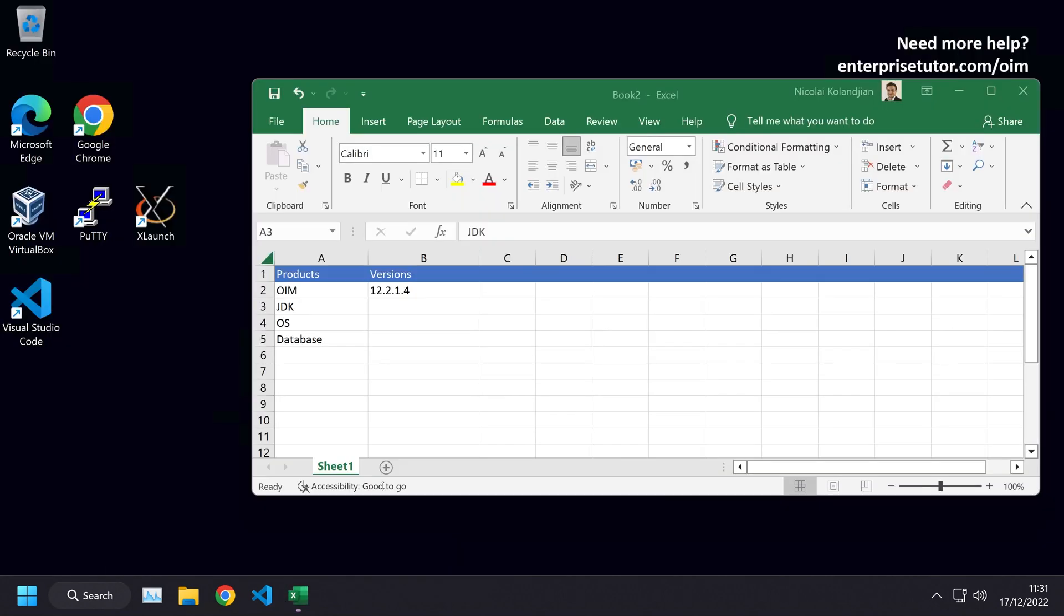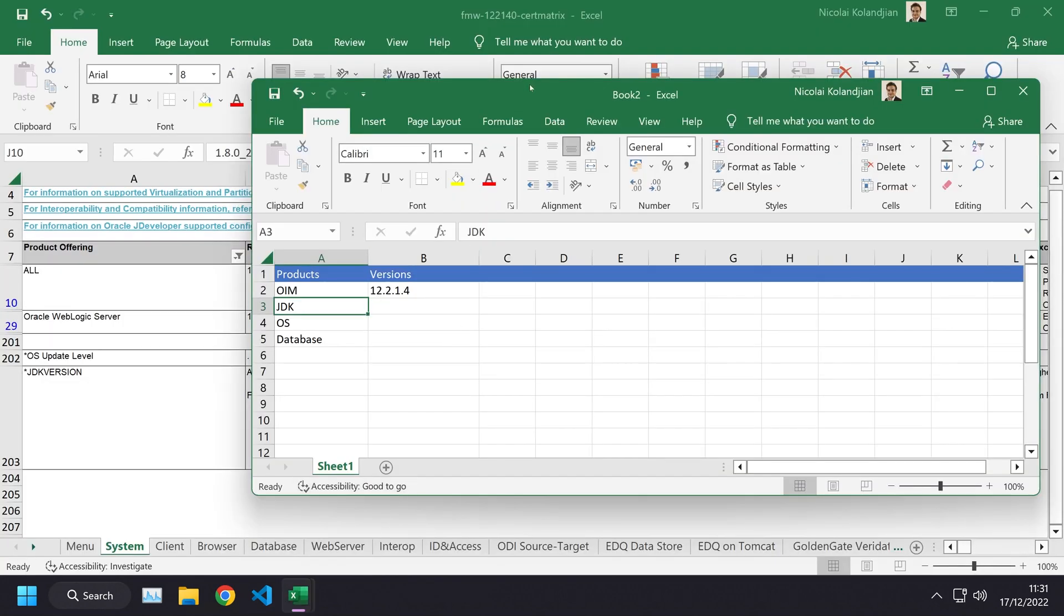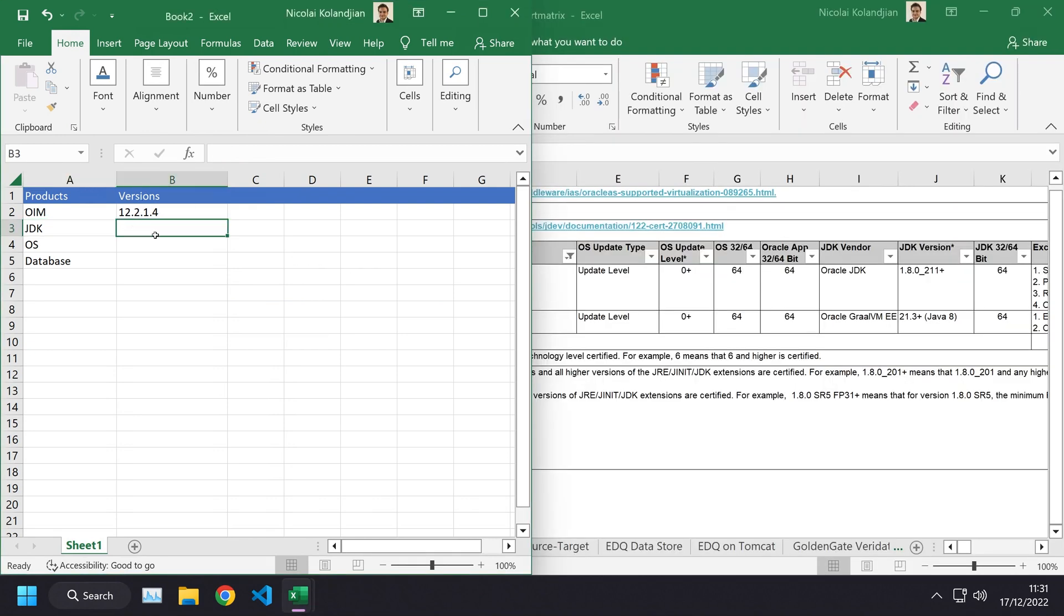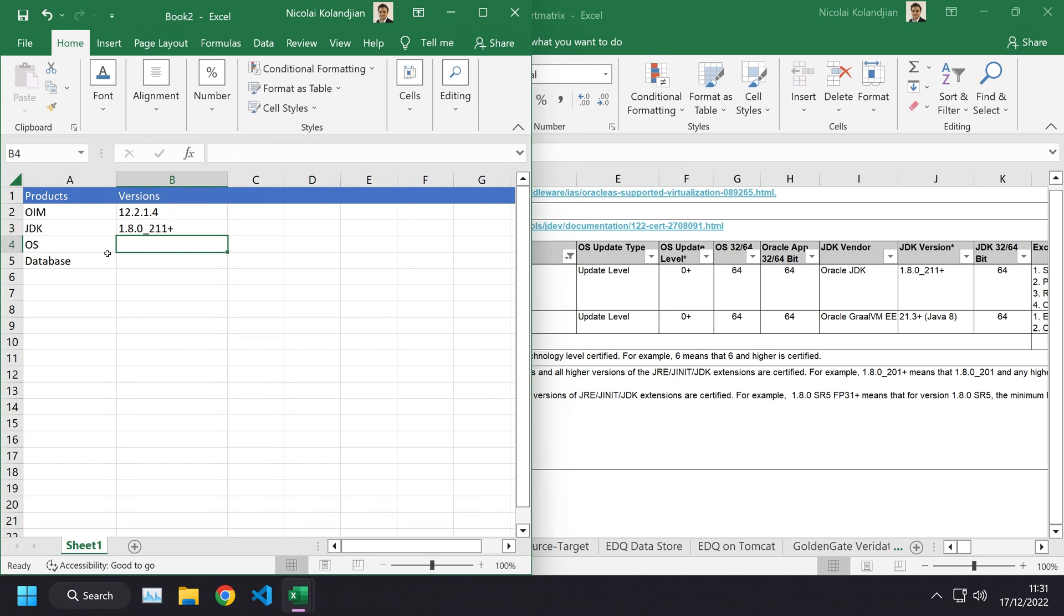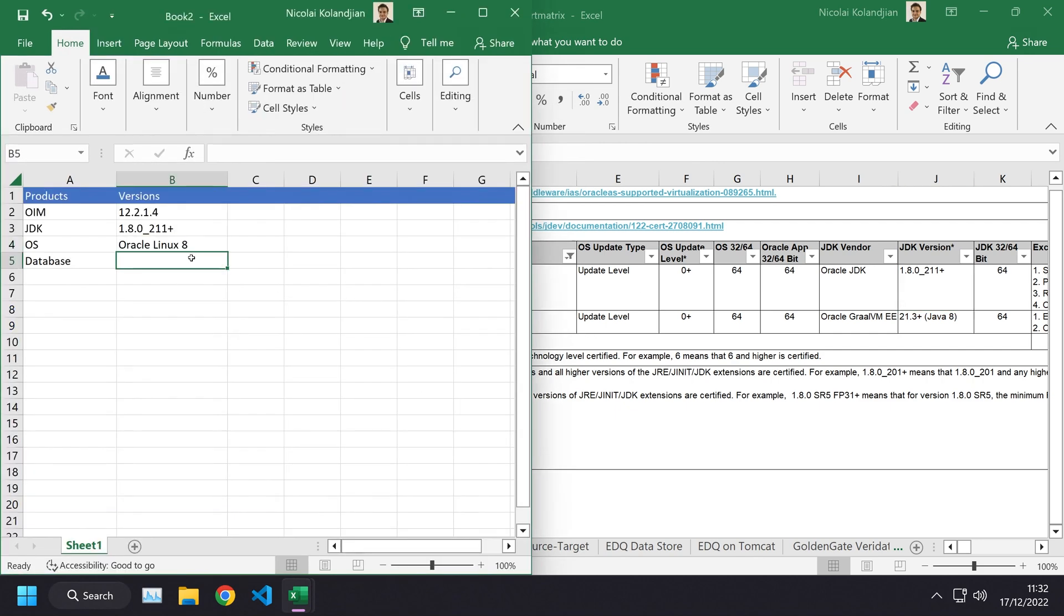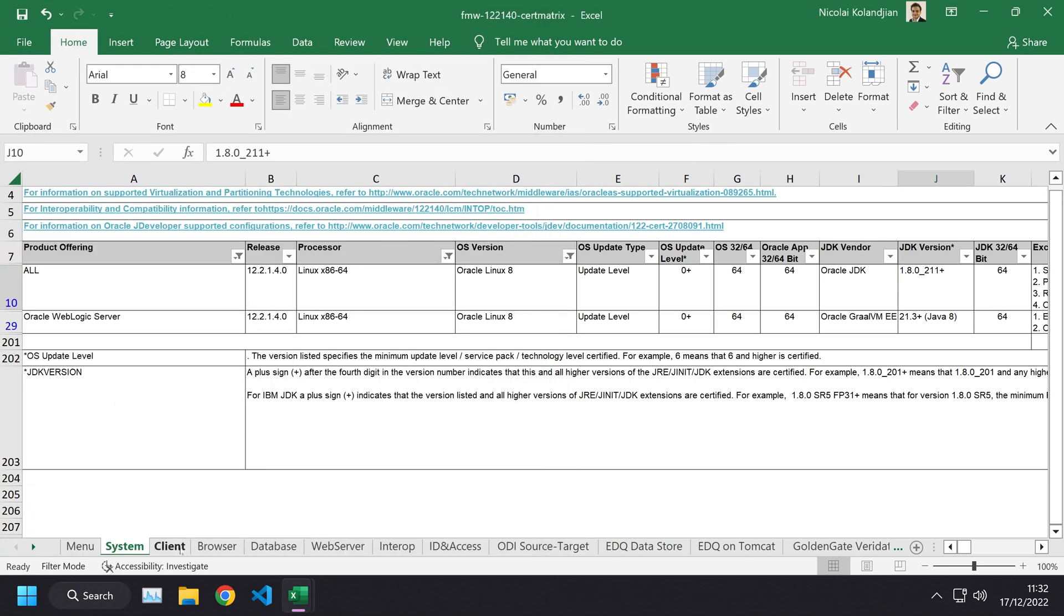All products that are running on this architecture are certified on Oracle Linux 8 with Oracle JDK 1.8.0_211. Let's go ahead and open up this other spreadsheet and update it. We know it's 1.8.0_211 plus, and the OS is Oracle Linux 8.